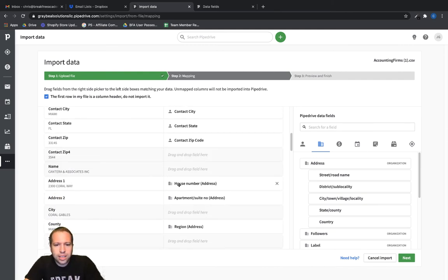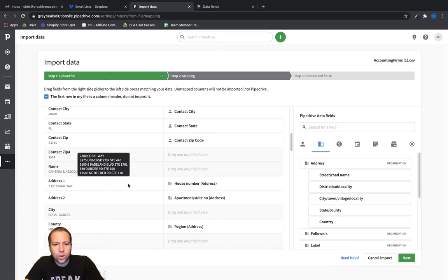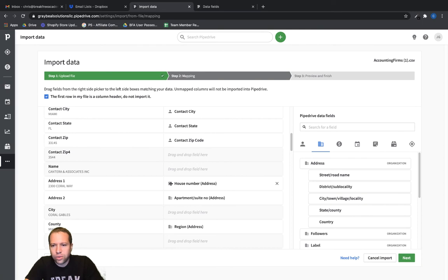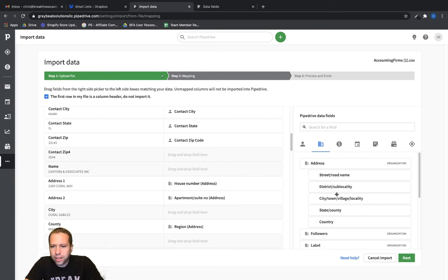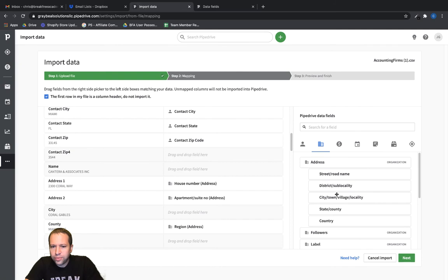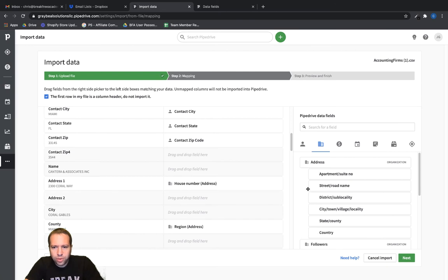Address. So this should be the address information for the organization. And you can see it's got the organization symbol there, the little buildings. Let's go back here.